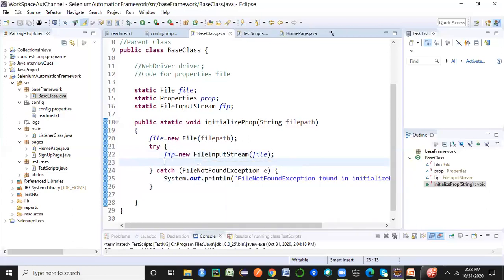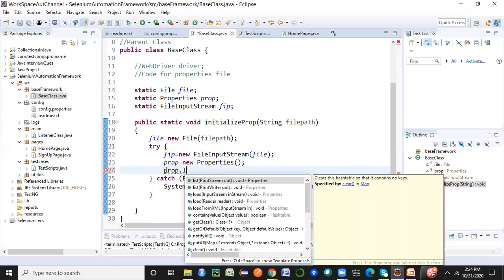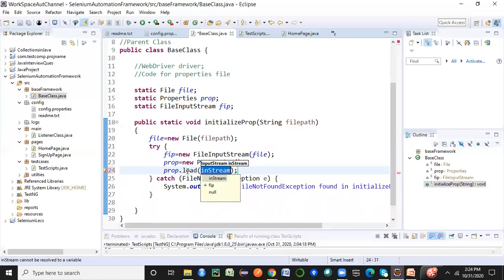Now I need to ensure the properties file is loaded so I can read it. I'll initialize the Properties object: 'prop = new Properties()' — no parameter required. Then using the prop object, I'll call the 'load' method, which loads the file content using an input stream. I'll use the first constructor — prop.load(fis) — passing the FileInputStream object.